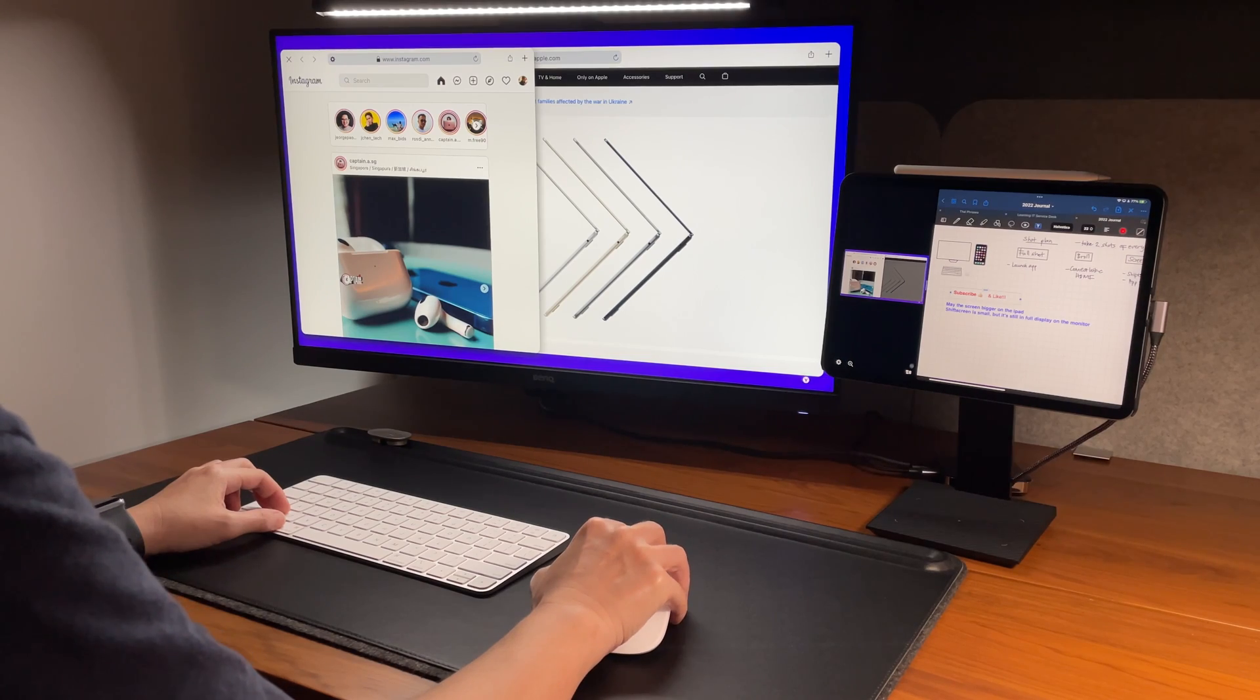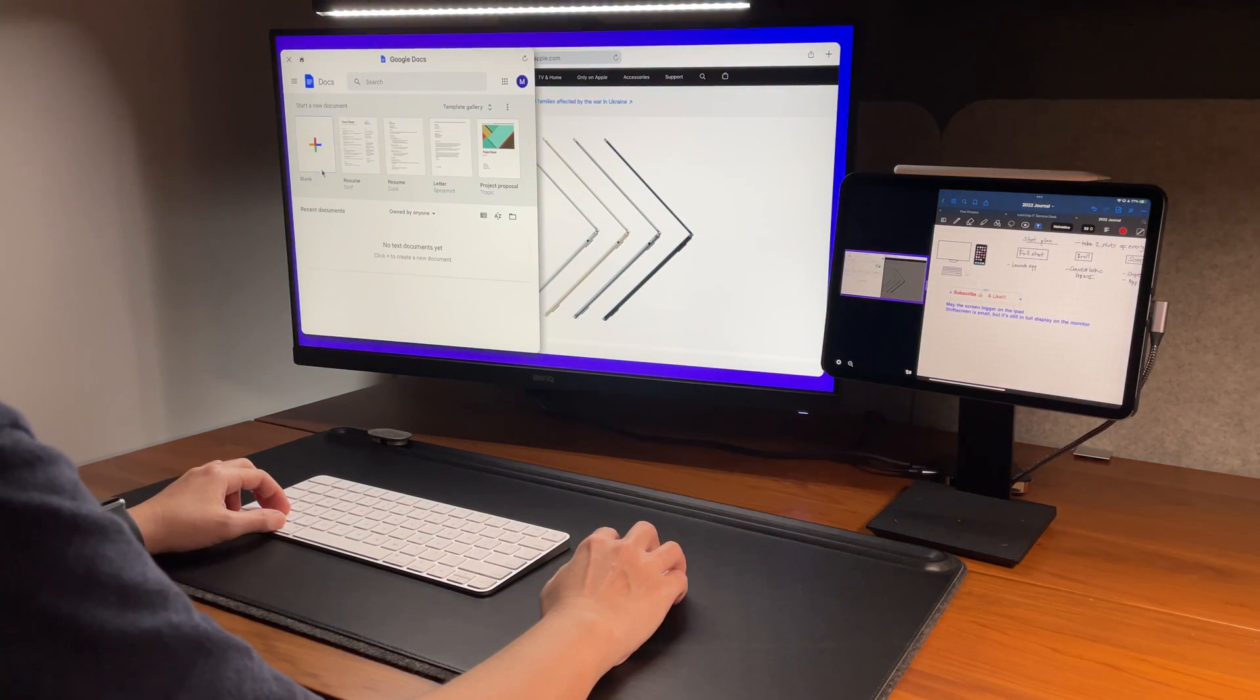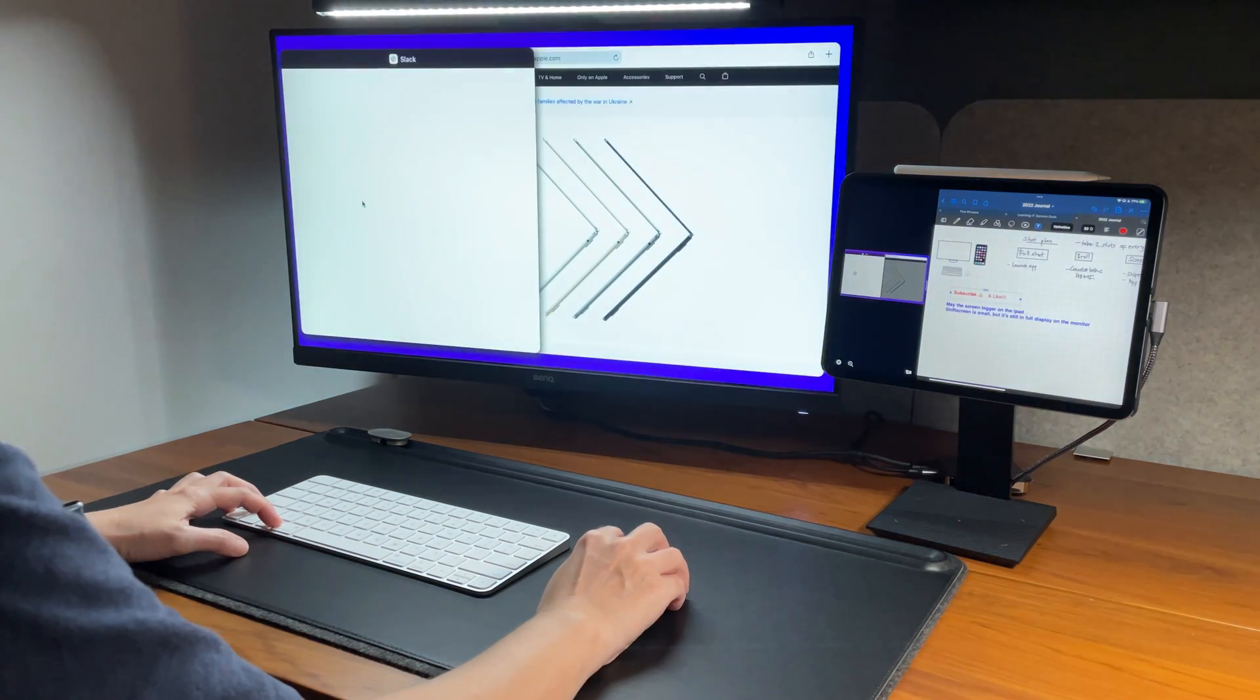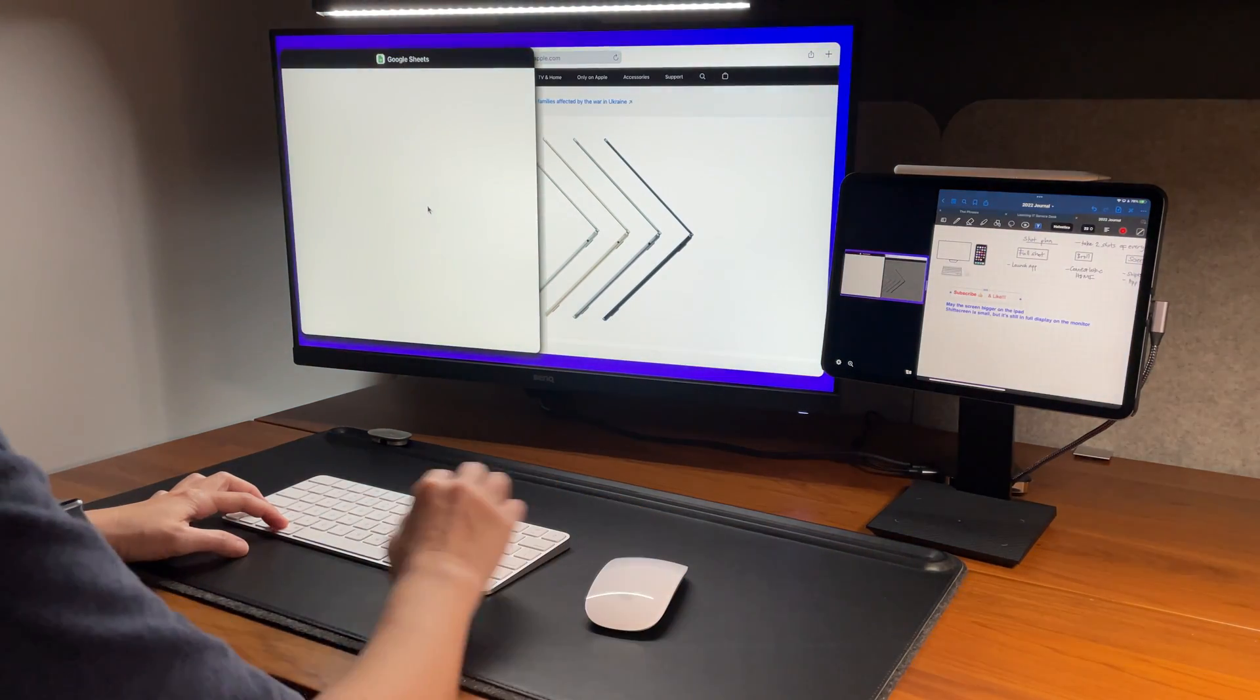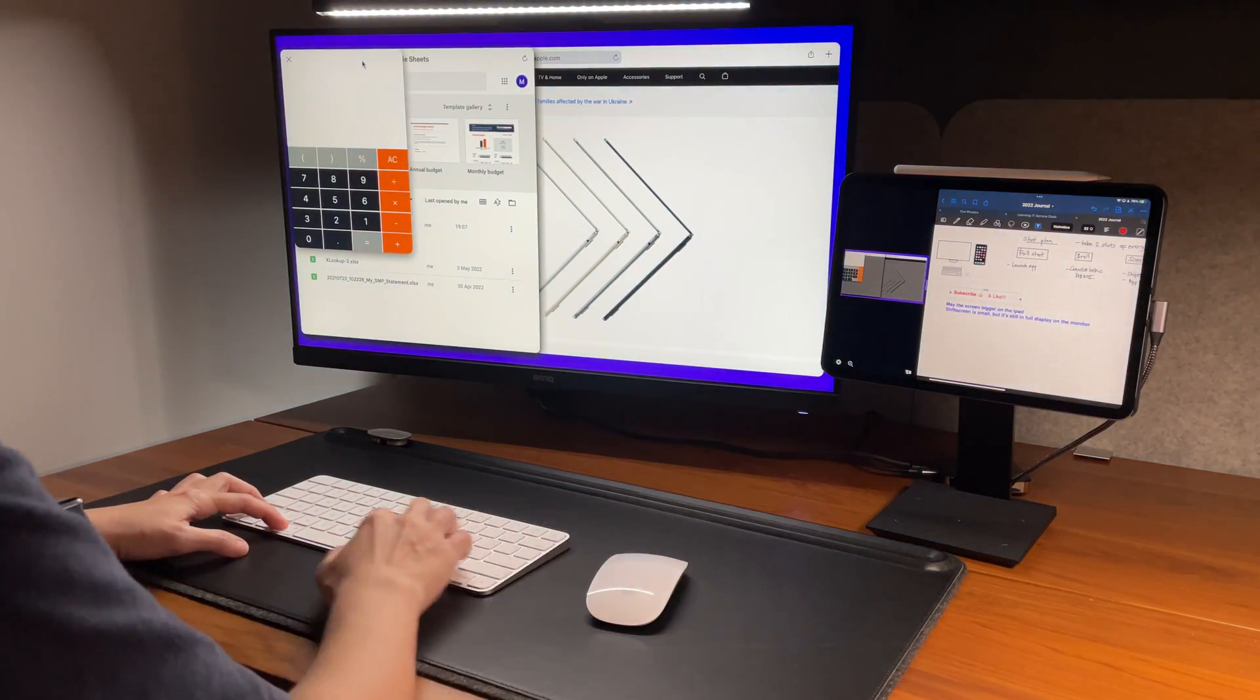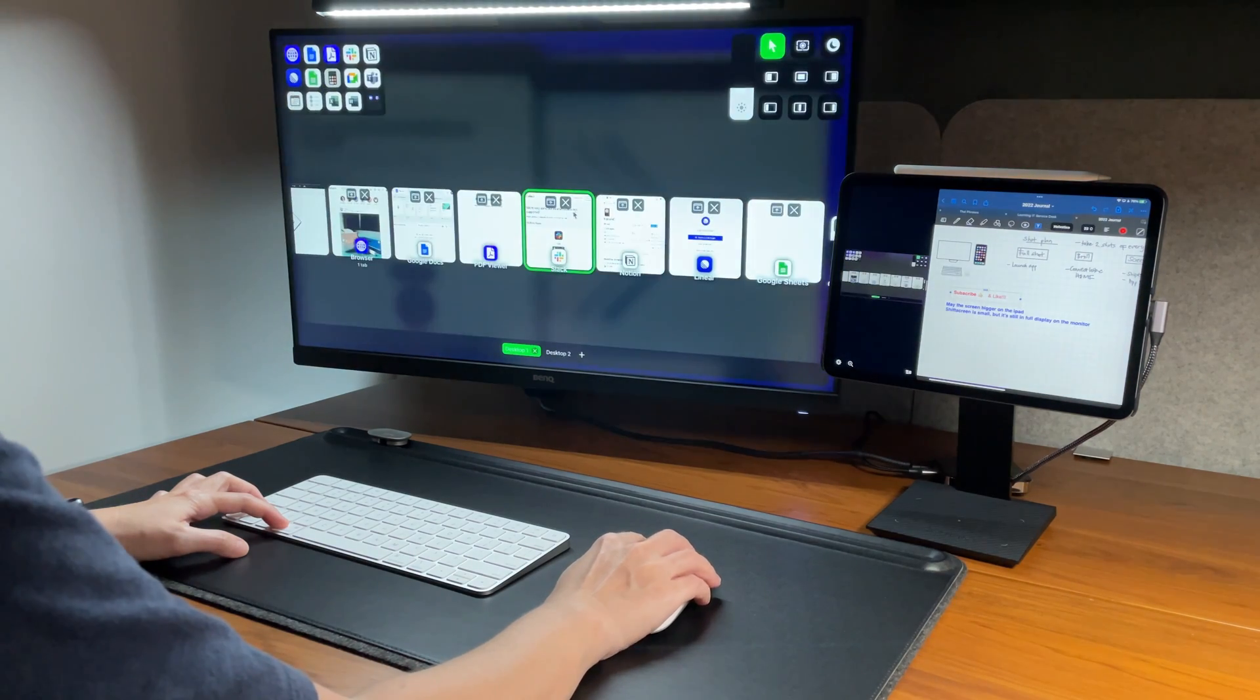The other integrated apps here are Google Docs, the PDF Viewer, Slack, which I've mentioned already earlier, Linear, well, I don't use it, Google Sheets, and the built-in calculator. As I mentioned also earlier, there are other icons here that are not working and I'm guessing the developer plans to make those available soon and hopefully all of those will work.